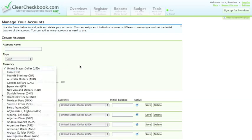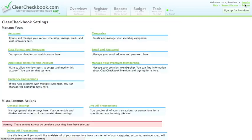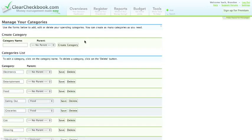Creating accounts is easy. Simply enter the name, select a currency, and any kind of initial balance that may be involved. Next up are the categories. The categories are handled in a similar way to the accounts.